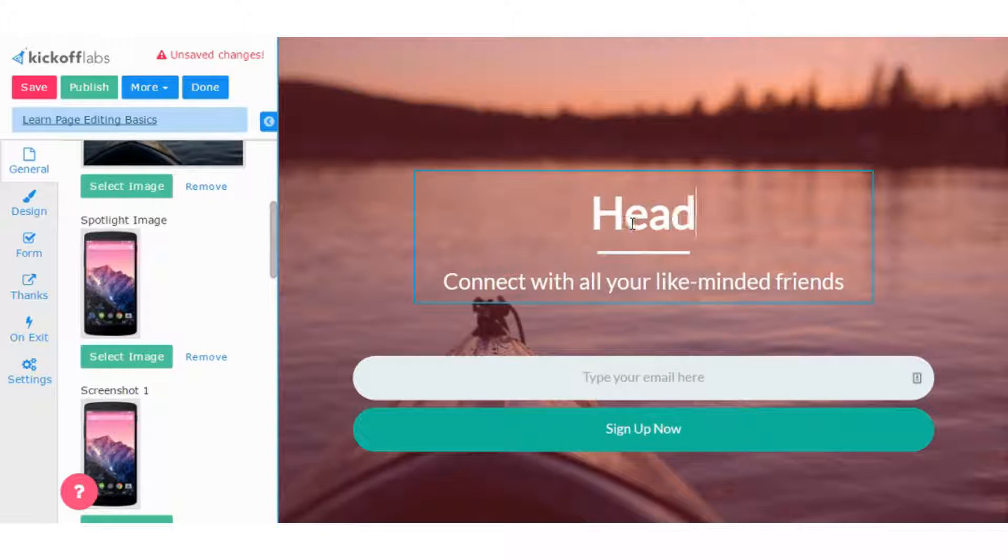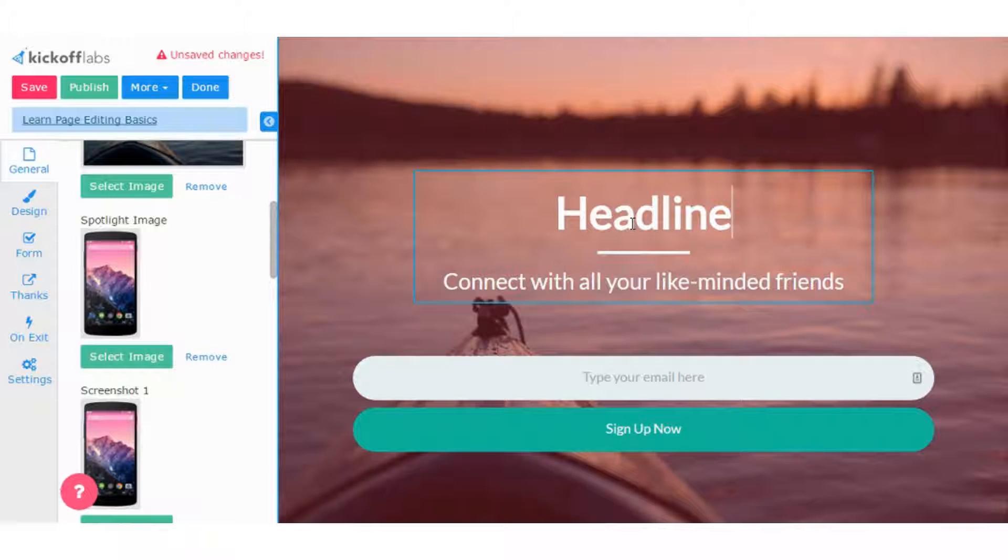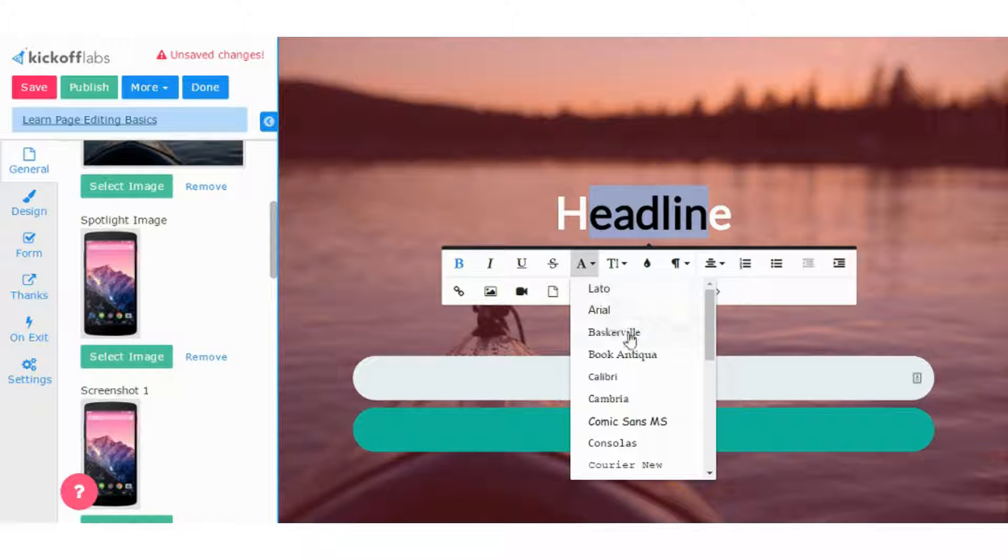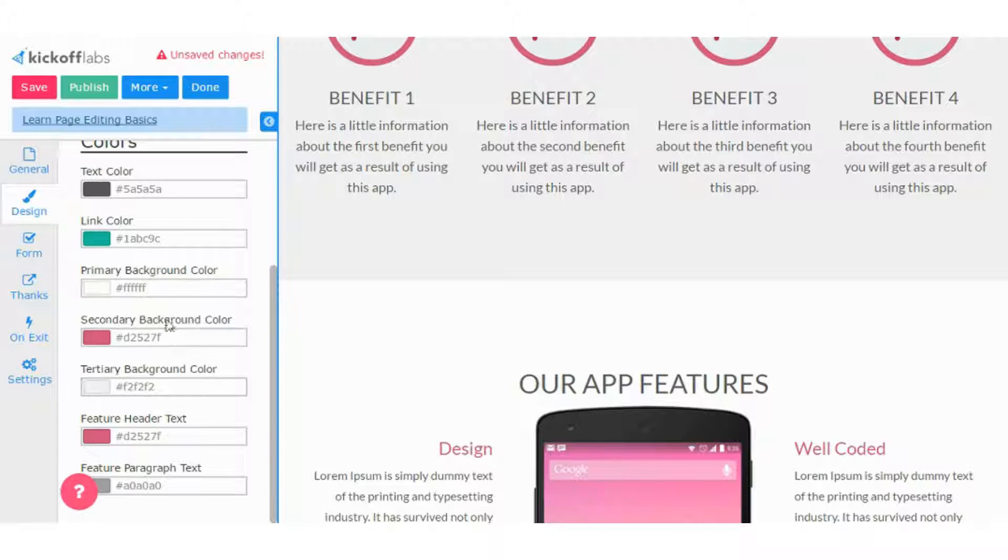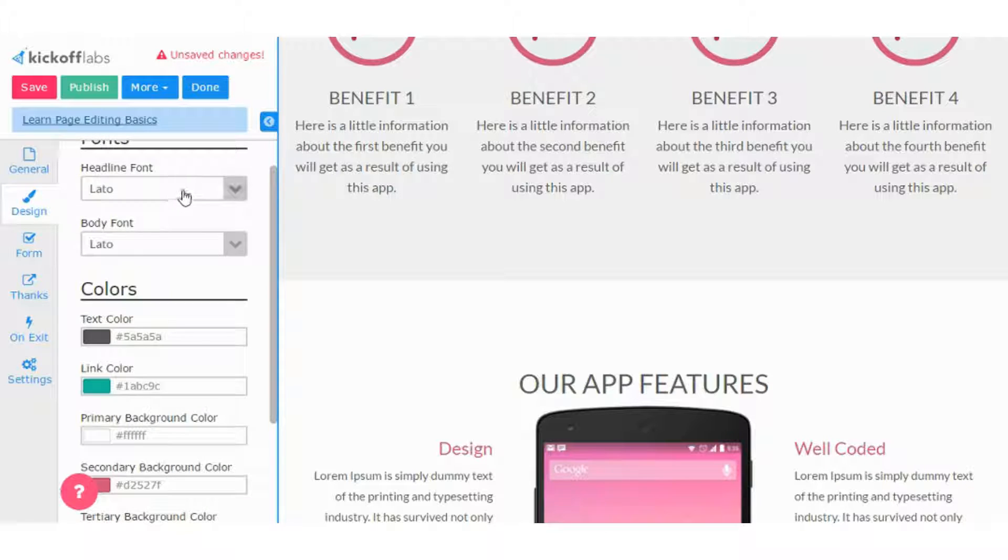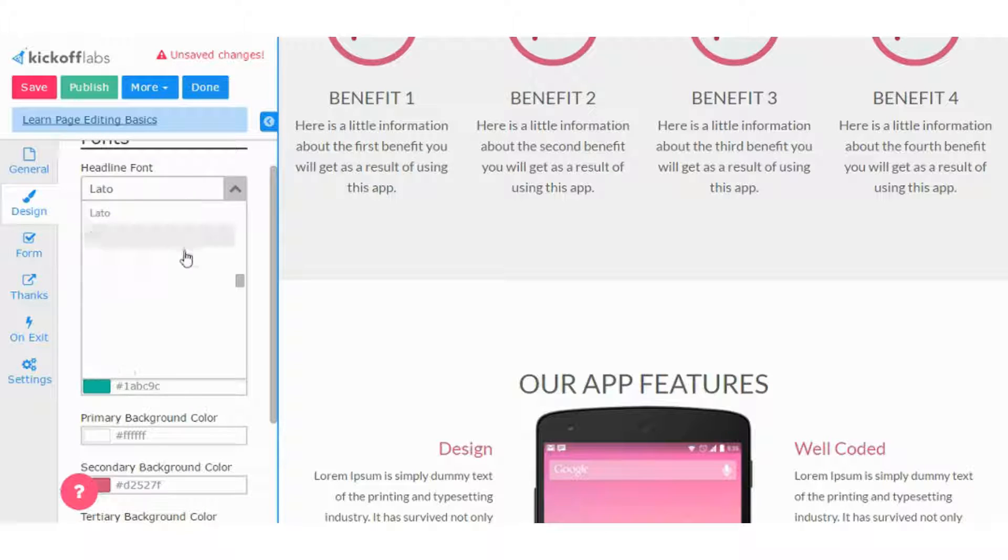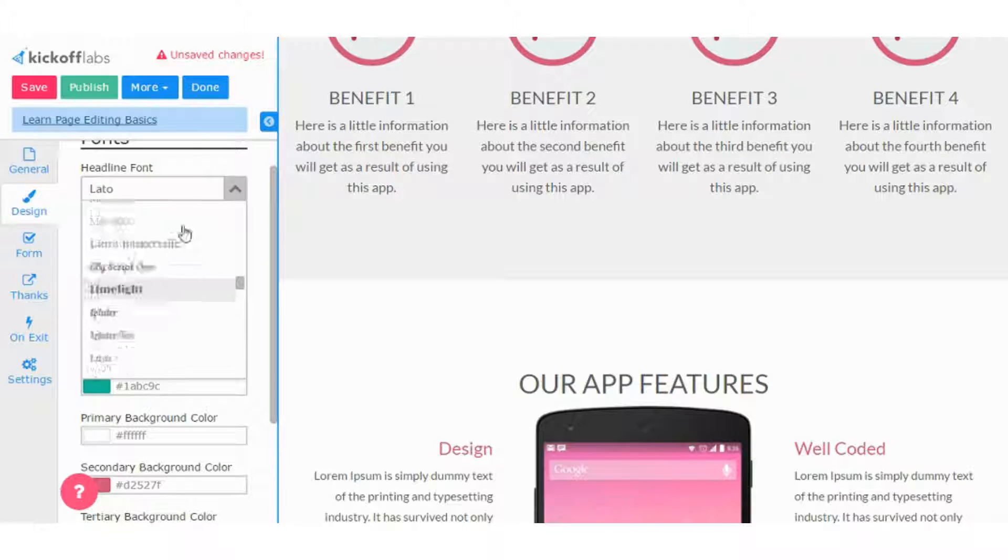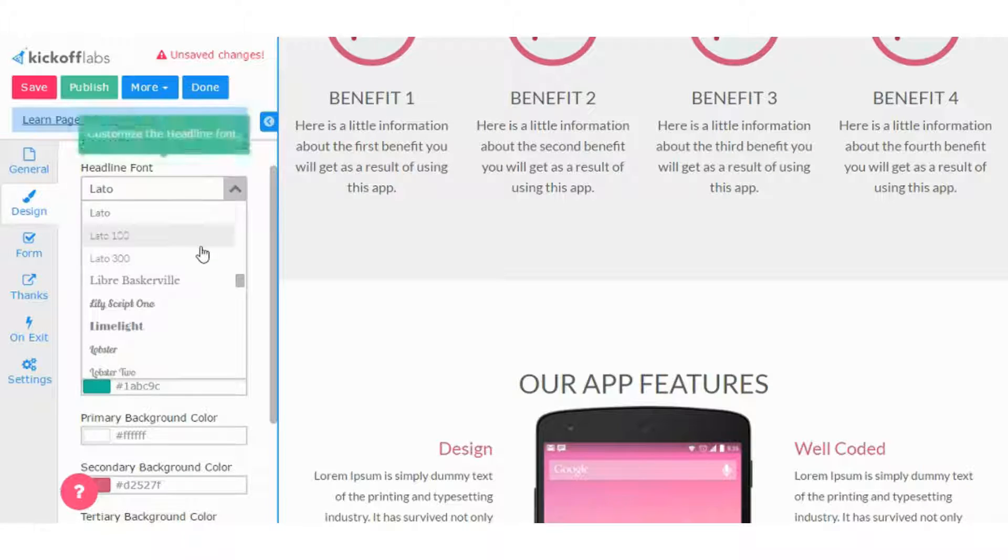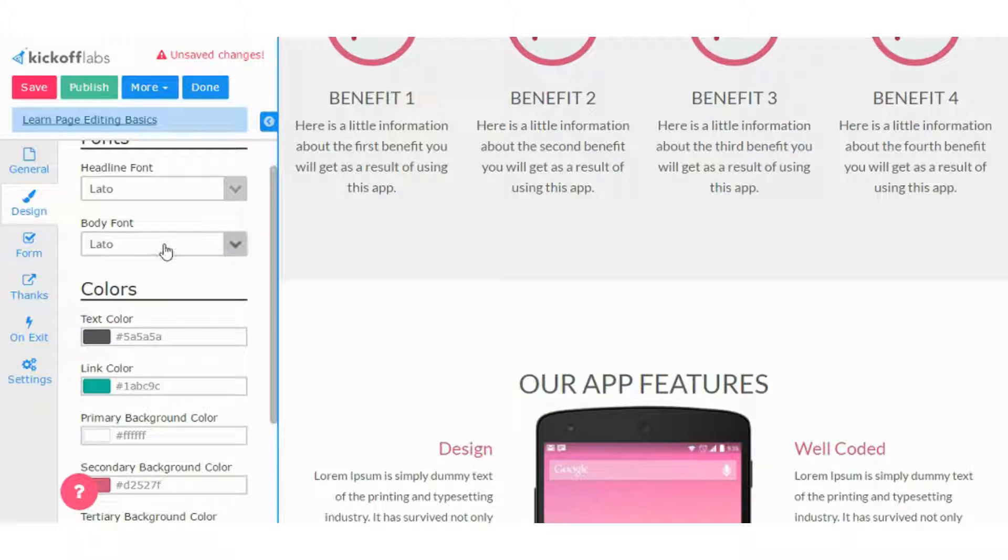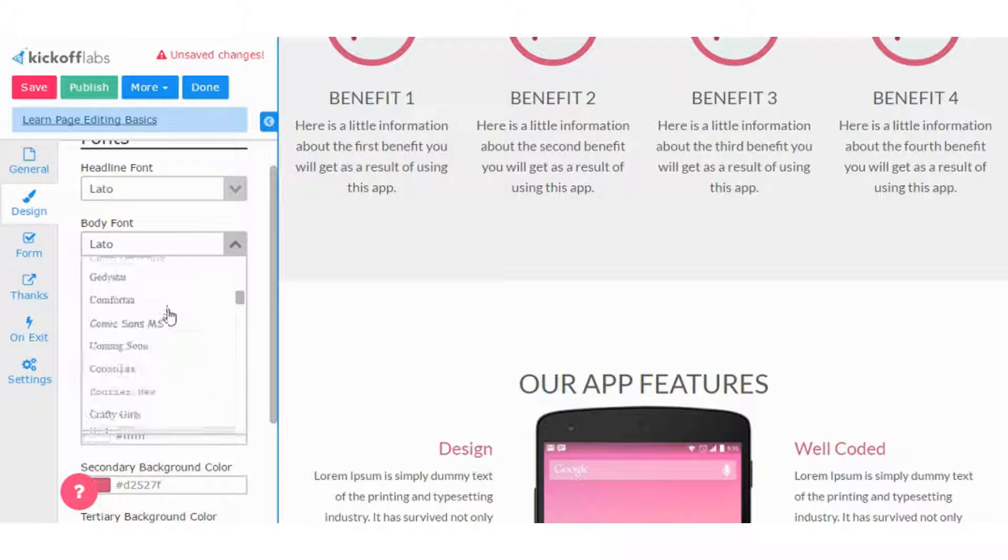Of course, you can change any text. So really very easy inline editing. The nice thing also about Kickoff Labs is that they have a lot of different types of fonts. You can obviously change all the different colors, and here's the fonts where I was looking at. So here's the different fonts you can add.